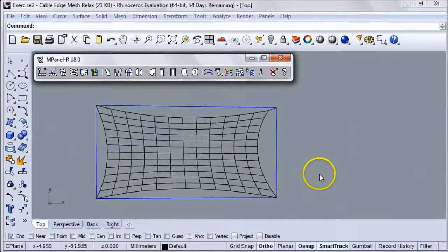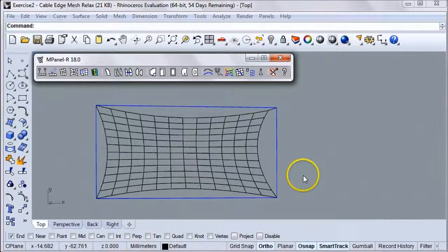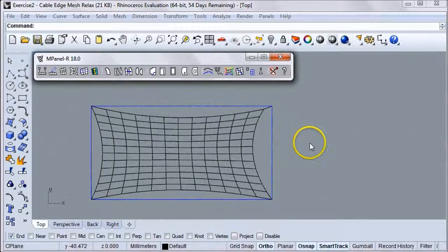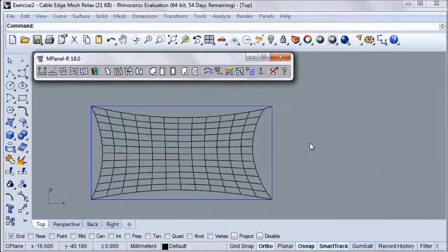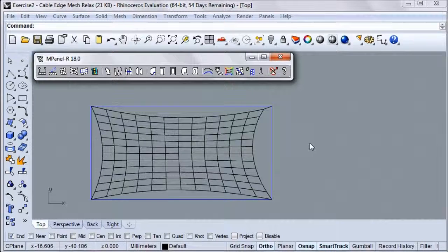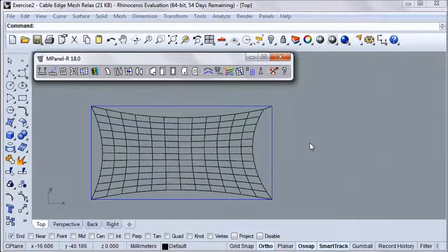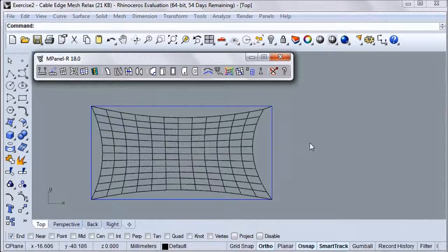Before we start paneling, however, let's talk a little bit about the shear strain. The amount that the flat panel must distort in order to fit the desired surface is called the shear strain.